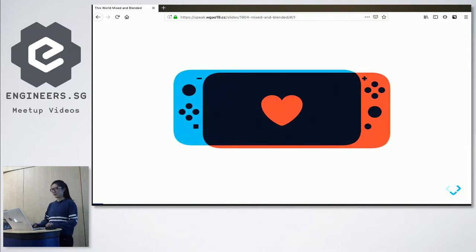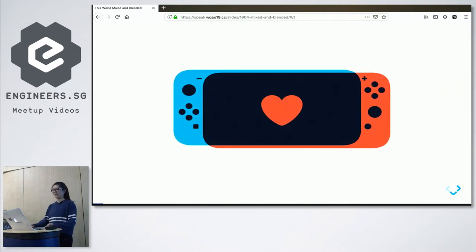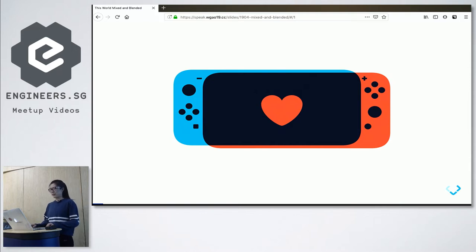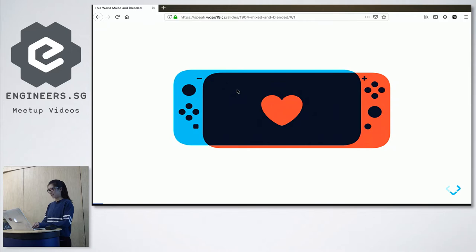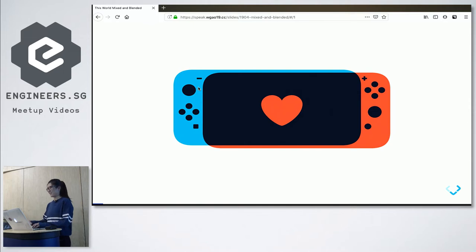A little bit about the talk today. It comes from a Dribbble design that I saw a few months ago. This is a Nintendo Switch design. It looks really nice so I wanted to try implementing this in CSS.